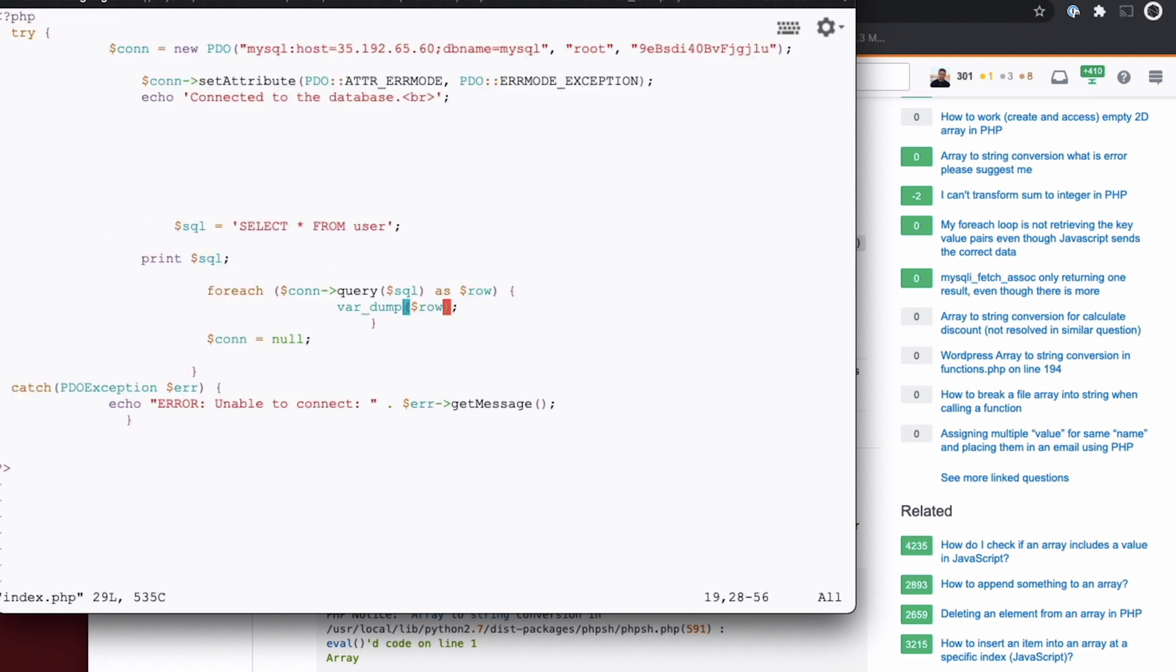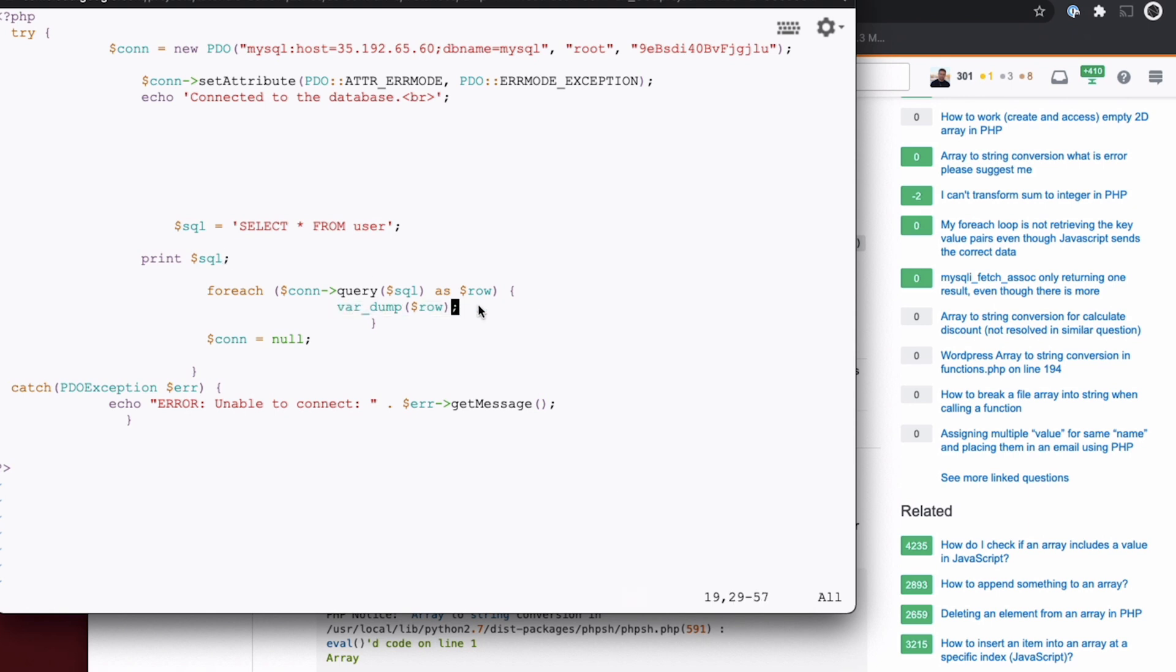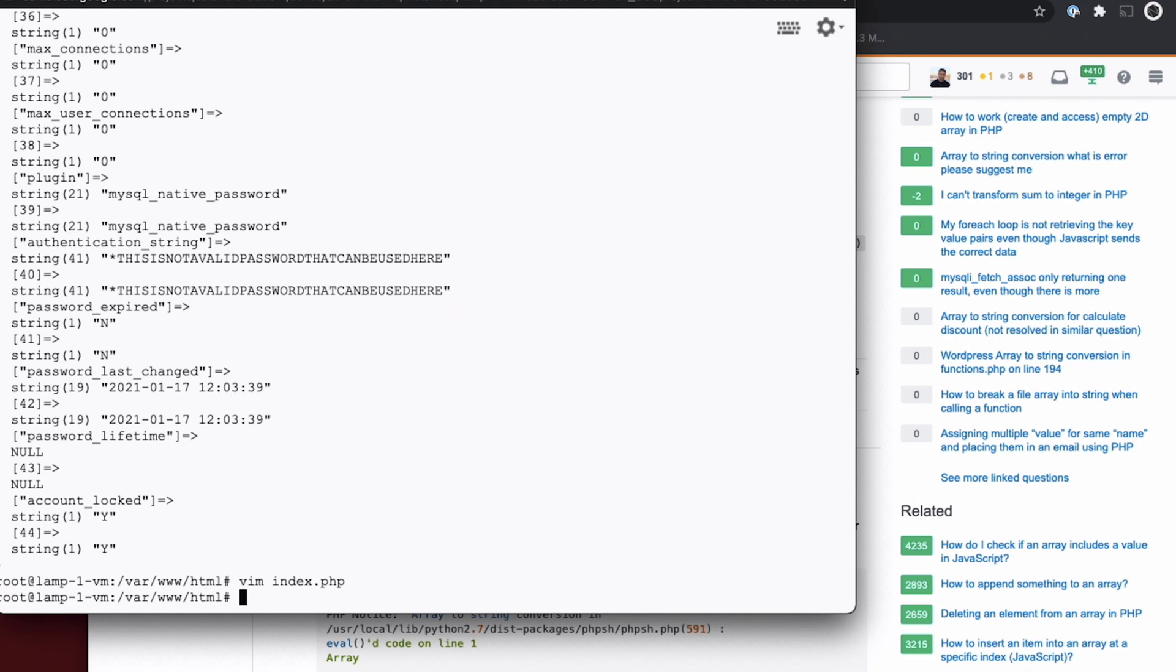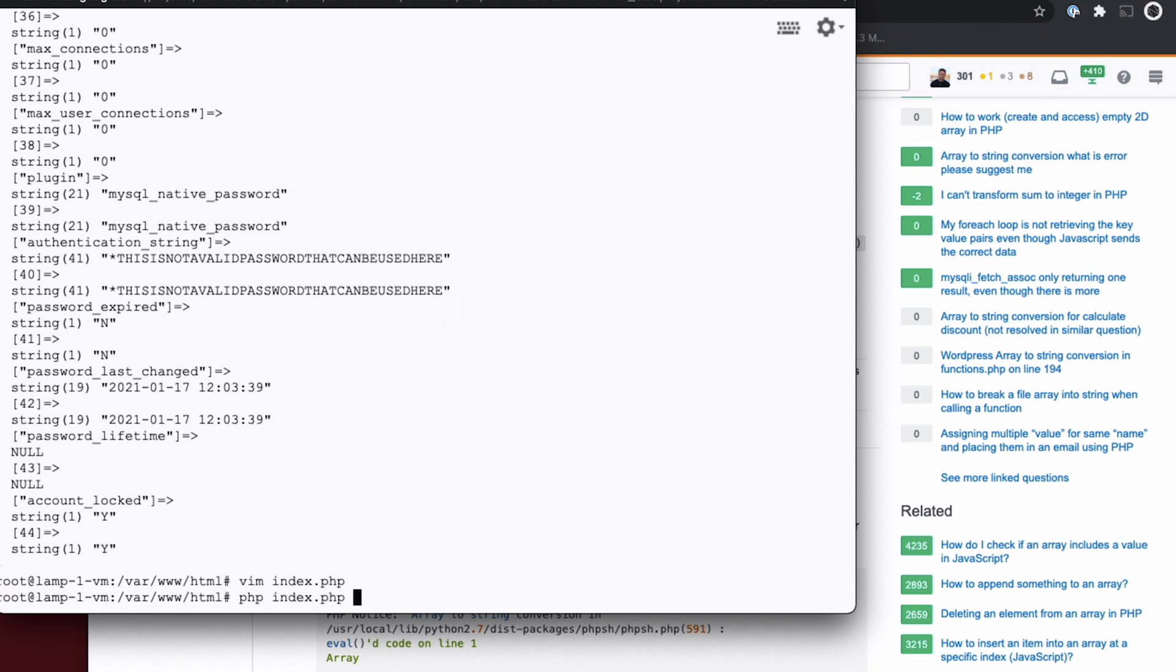Okay, so I just modified our PHP script a little bit to select data from user, and then print out each row there. And when I run this, I do get data returned. So not only are we connecting to Cloud SQL, but we're able to pull data from it.